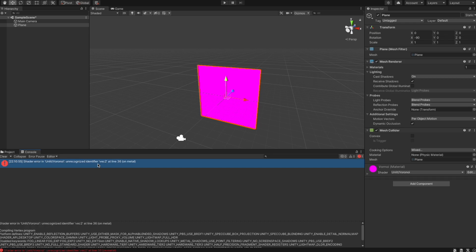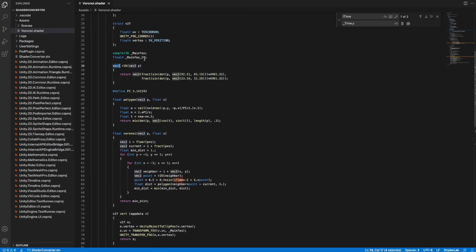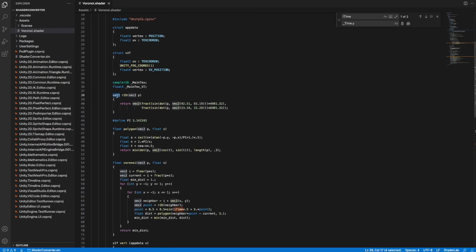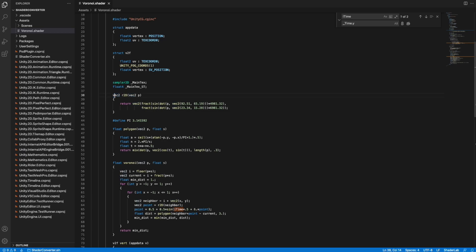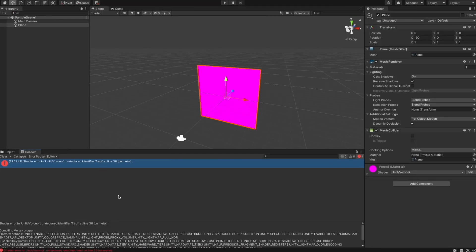The compiler complains about 'vec2', which it doesn't know. In GLSL, 'vec2' defines a vector of length two; in HLSL we use 'float2' for that — they are the same. To solve this, we search for all occurrences of 'vec' and replace them with 'float'.